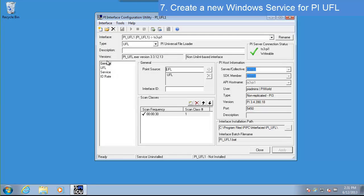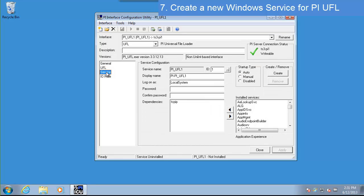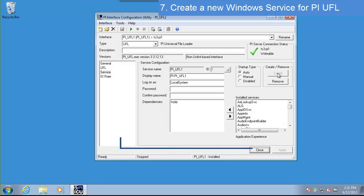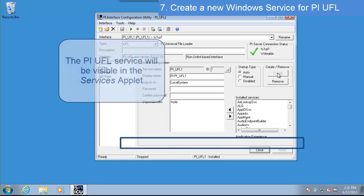Switch to the Service tab in PI ICU. In the Service tab, click the Create button. The interface service is now created and ready to run.